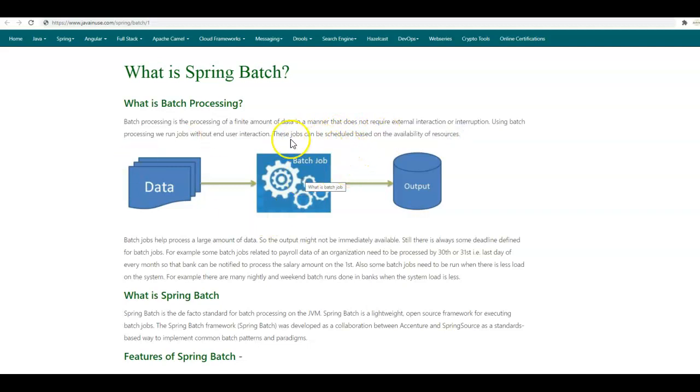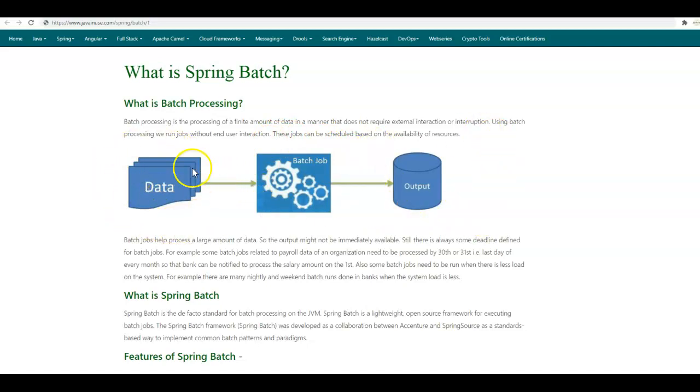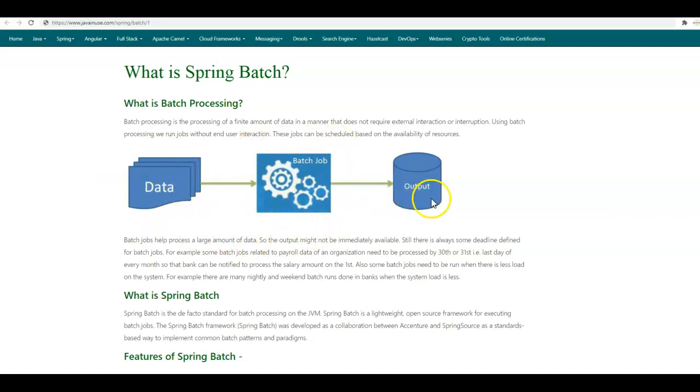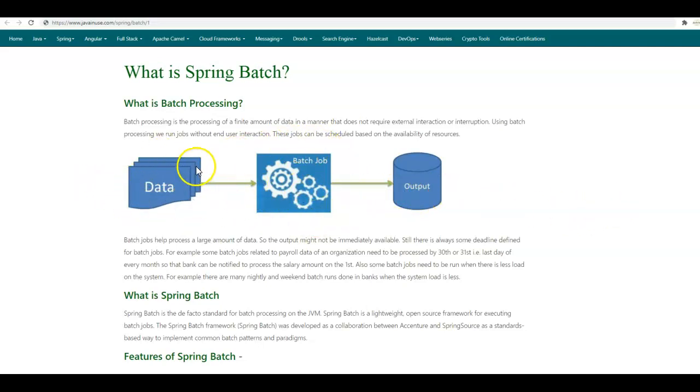Batch processing involves running the batch job to process some finite amount of data to get the desired output. When this data is being processed by the batch job, there should be no external interaction or interruption. The amount of data executed by the batch job might be quite large, so the output might not be immediately available.